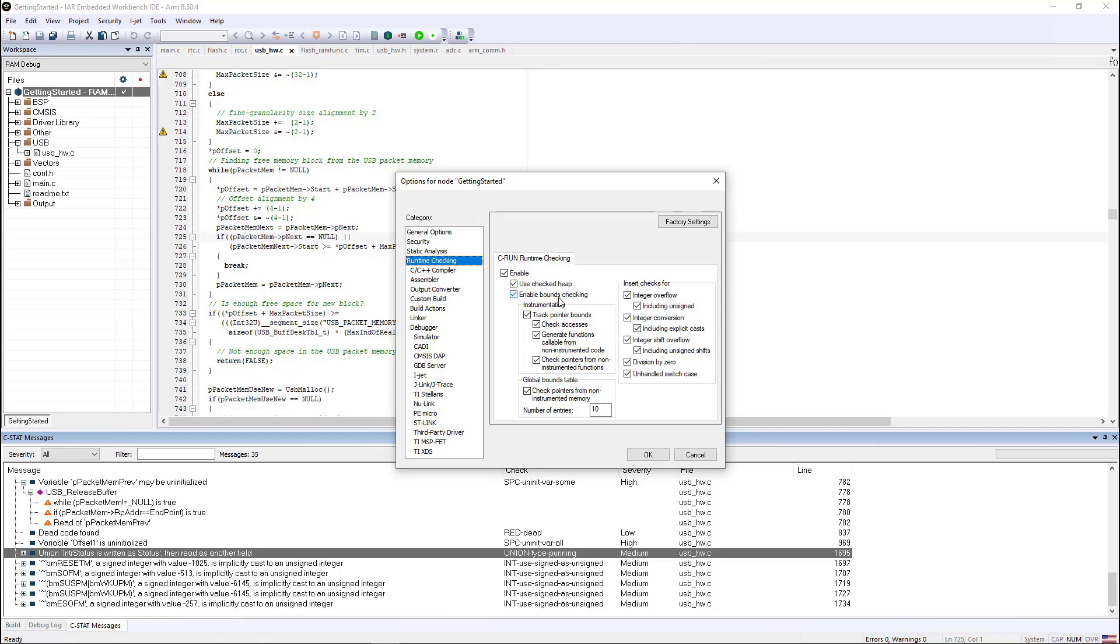So CRUN can help you with a checked heap, so it can help you find memory leaks, also bounds checking on any arrays or pointers that you're mallocing off the heap, integer overflow, underflow conditions, divide by zero,